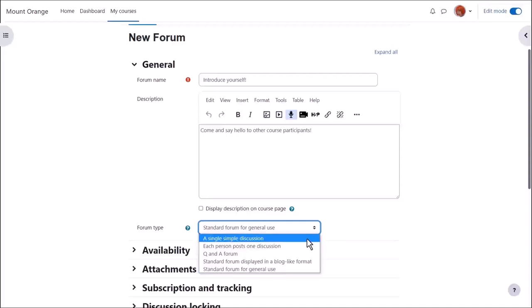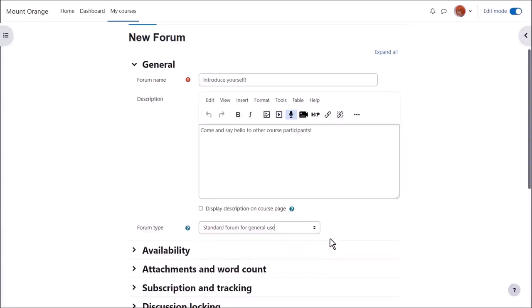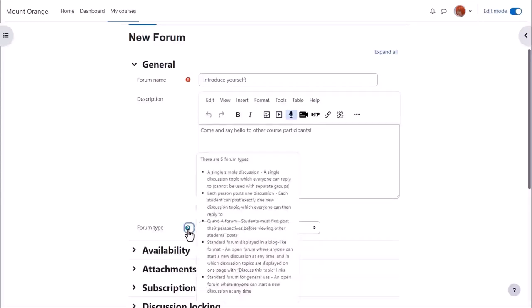For instance, a single simple discussion allows for the teacher to start a topic and all the learners can do is respond to that particular topic. If you want to know what the other forum types are, then click the question mark icon, the help, and you can find out more.